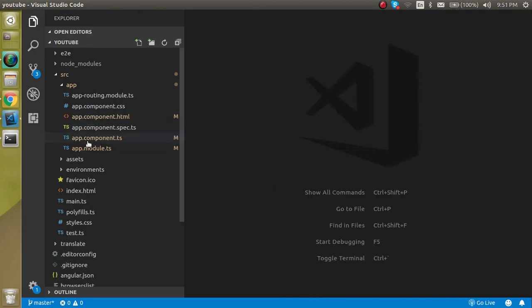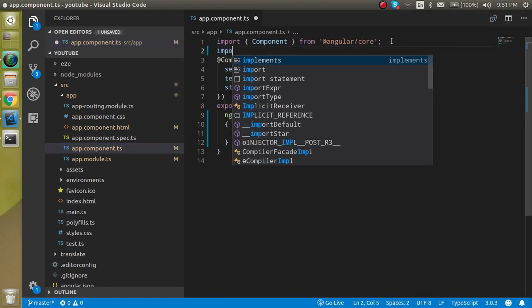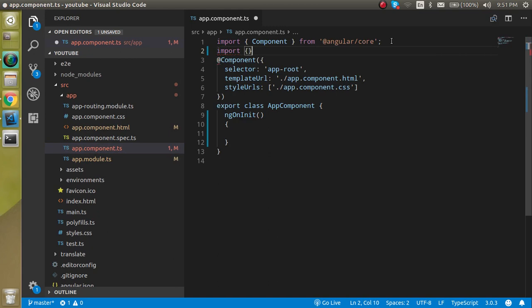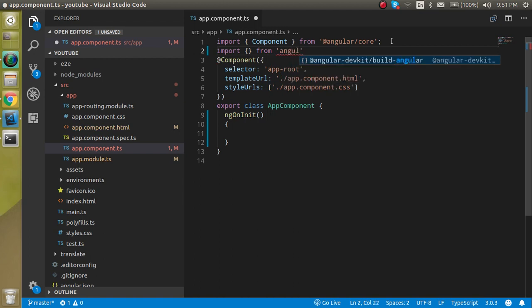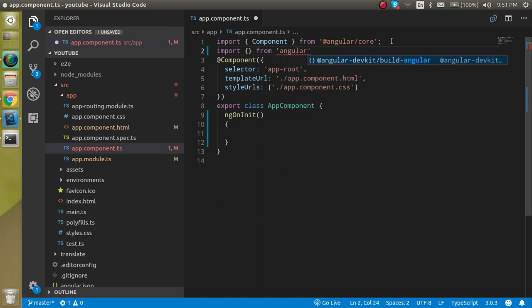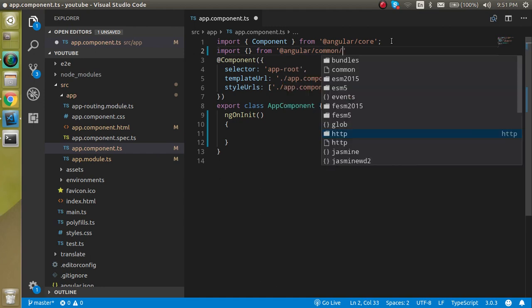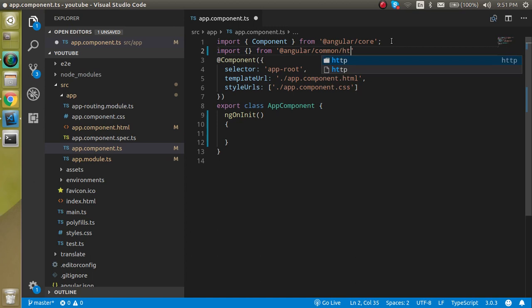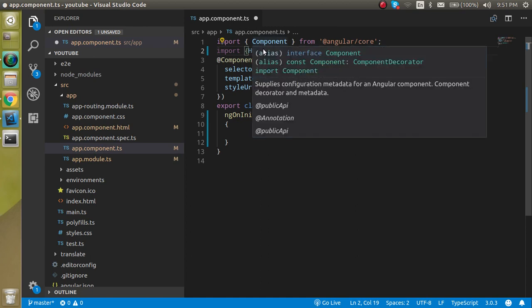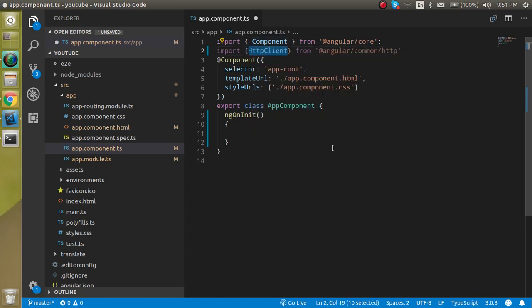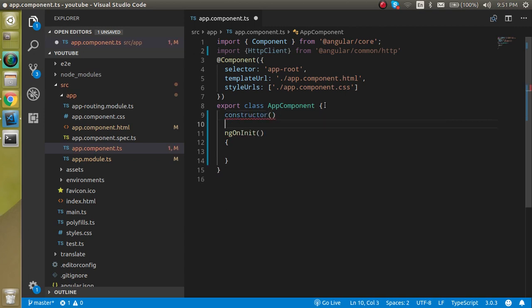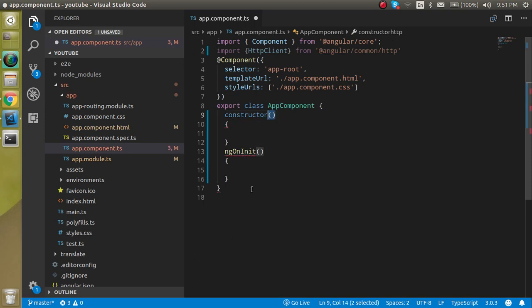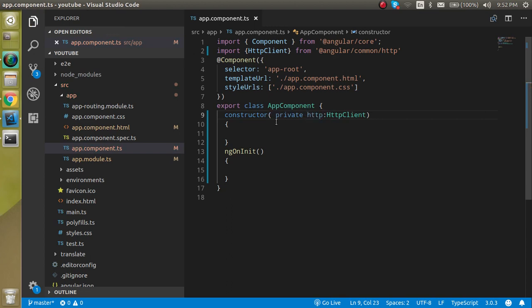Now let's come inside the app.component.ts file. Here, first of all, we have to import the HttpClient from Angular common HTTP. Now let's make an instance of this Angular HttpClient inside the constructor. So let's define the constructor and just use here HTTP from the HttpClient. And we can just define this variable privately, we don't need to make it public.